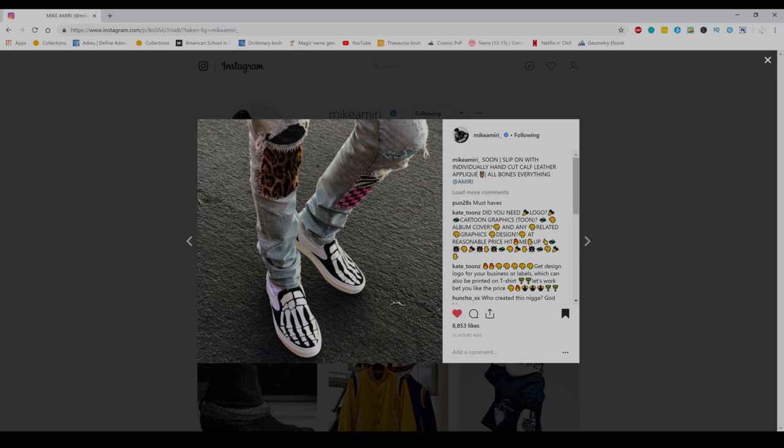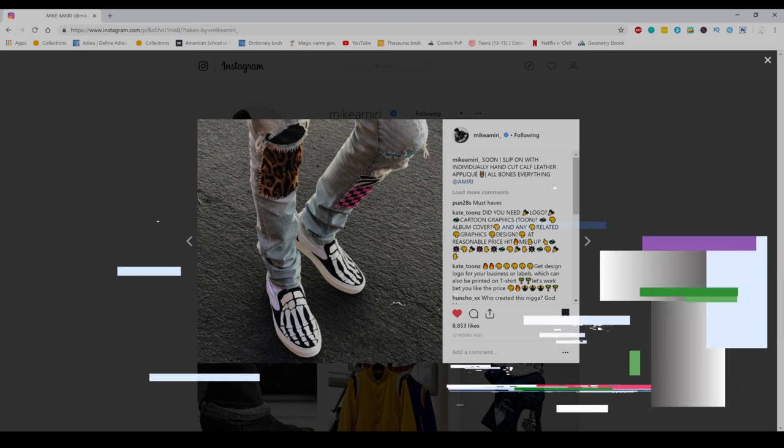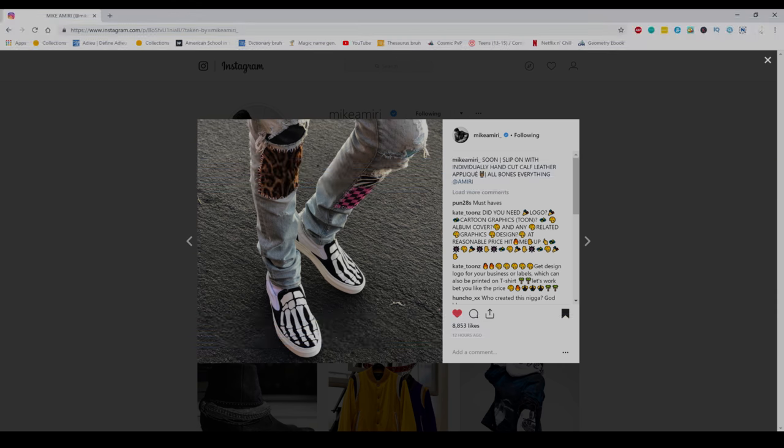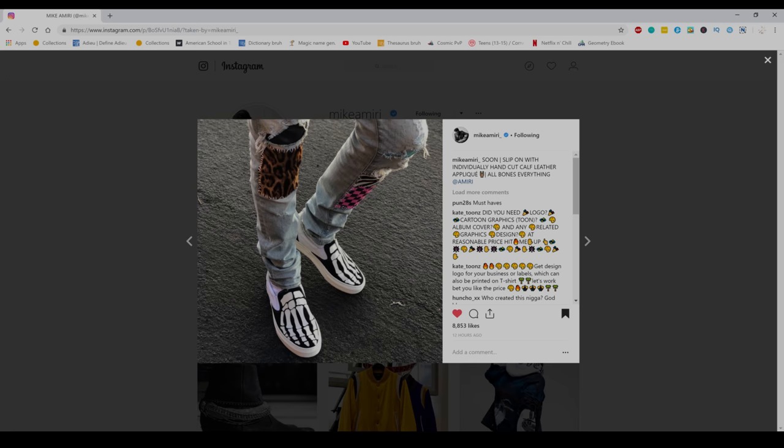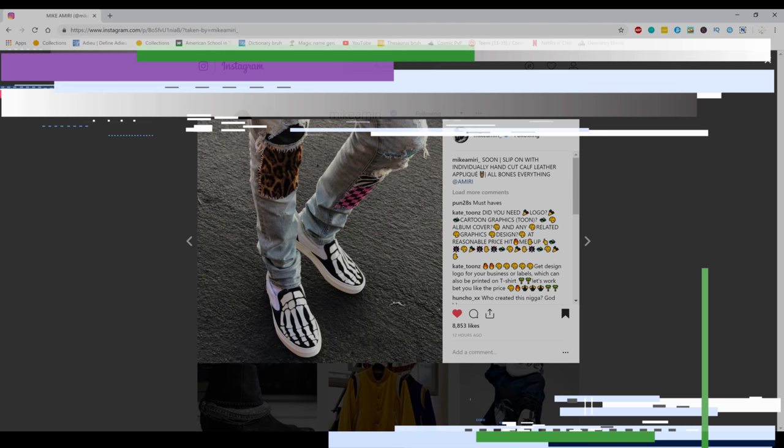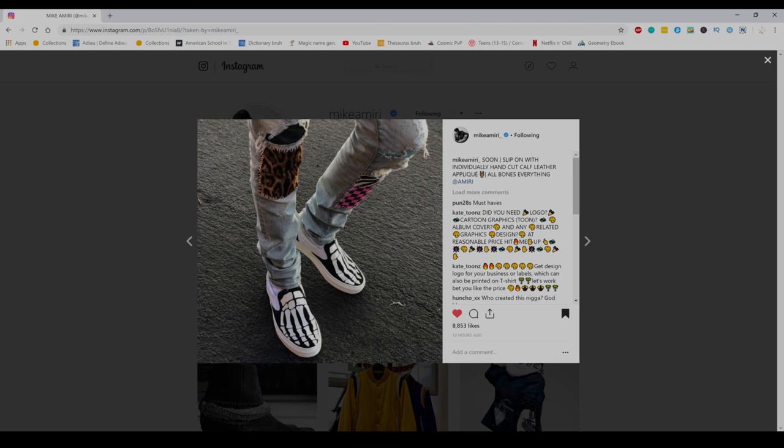Starting off today's show we have Mike Amiri's new van sneaker. On the 29th of September he posted on his Instagram feed of this new van sneaker that he will be releasing in the future and he captioned this post: soon slip on with individually hand cut calf leather applique, all bones everything at Amiri.